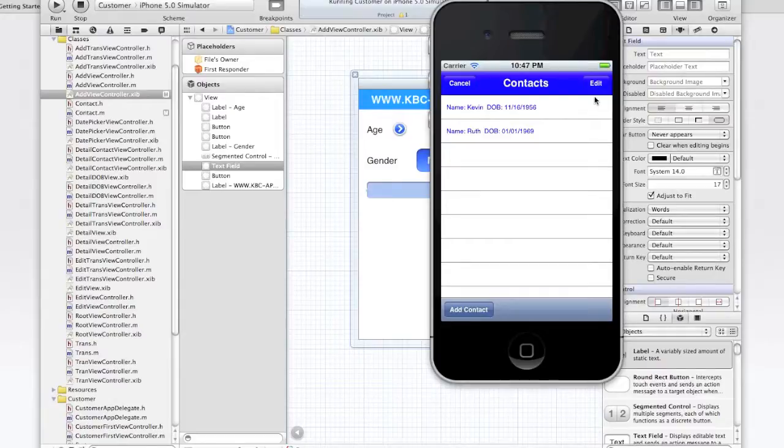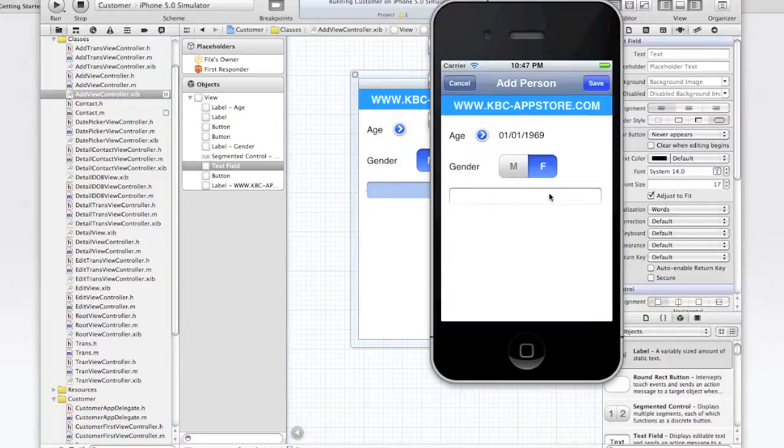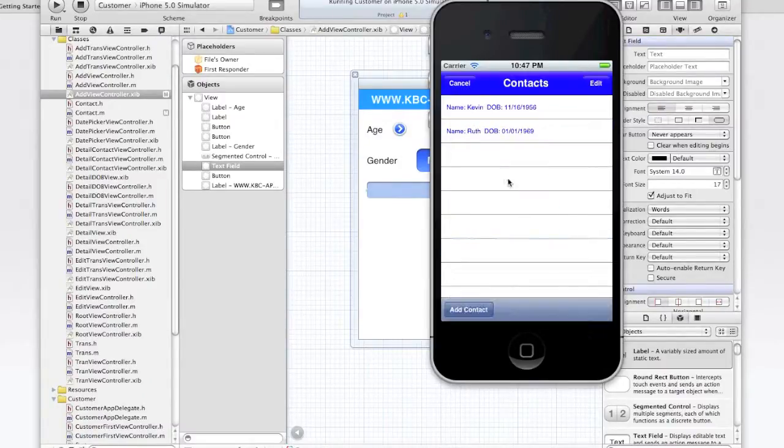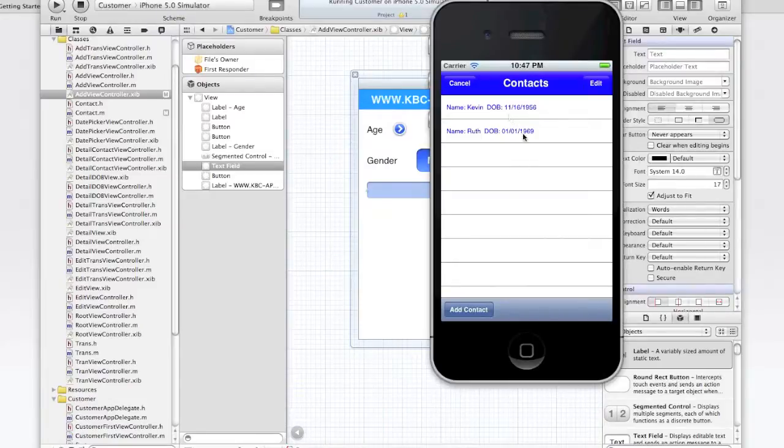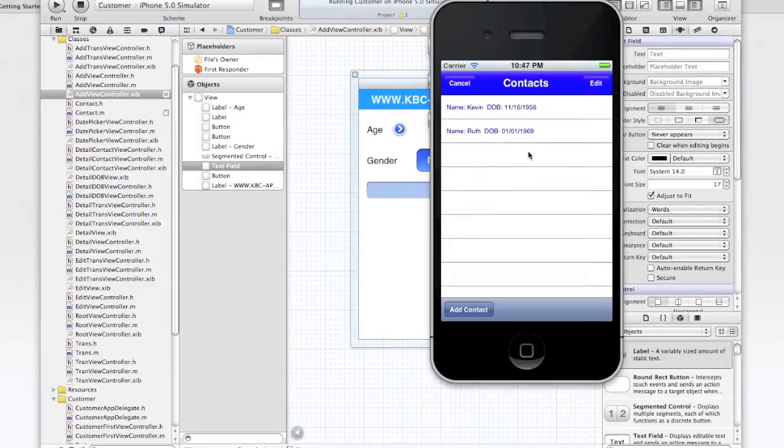So as you can see again, when I came in here and clicked on save, it dismissed the view and brought it back to here. From here, it reloaded the contact array and then reloaded this table view. So let's go look at some of this.